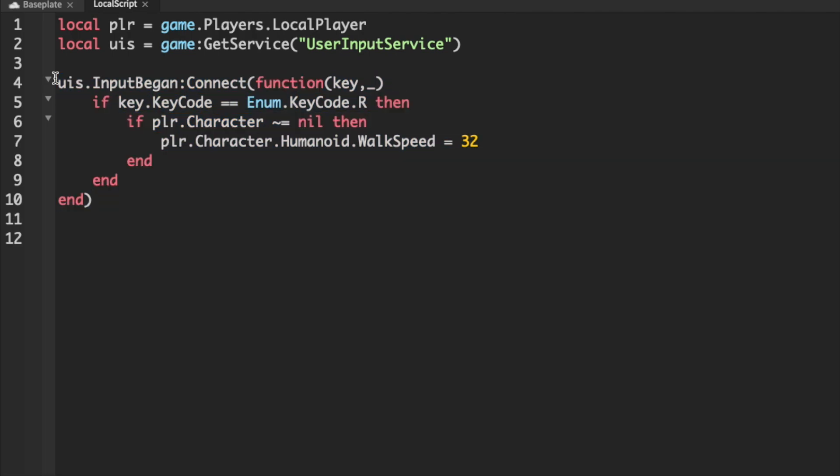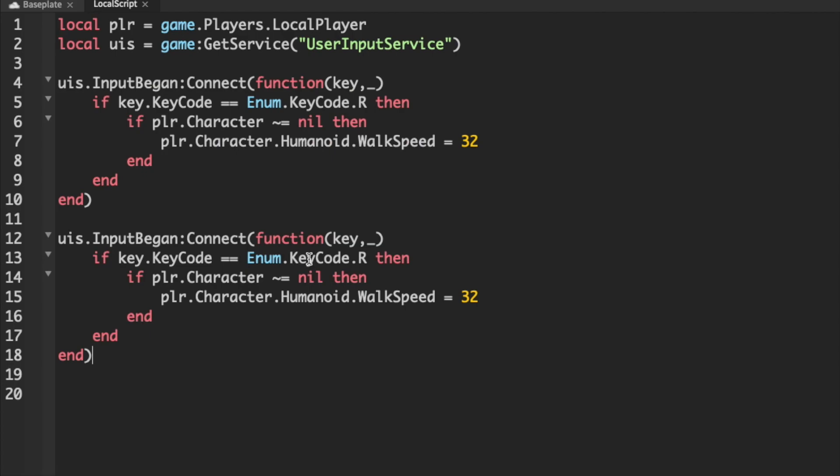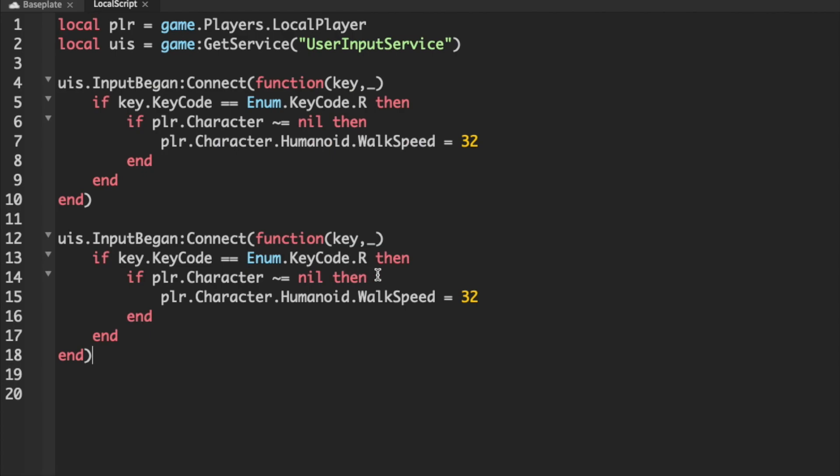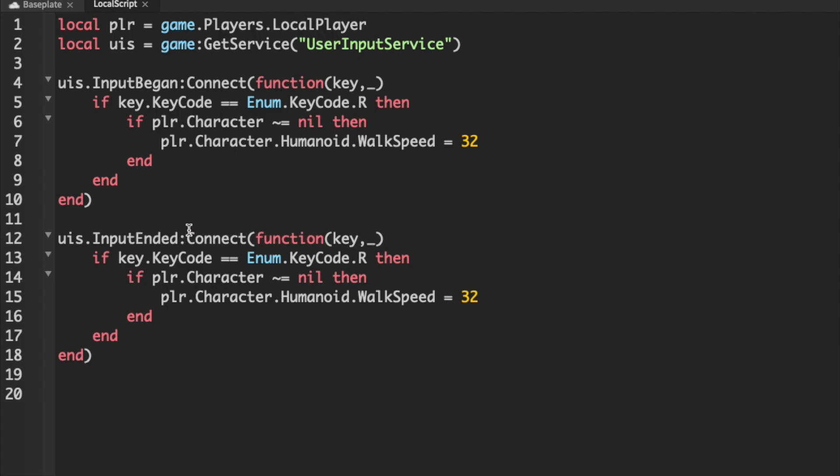Just ctrl-c and ctrl-v. And then we can just change input began to input ended. And I'm just going to set the walk speed back to the default of 16.